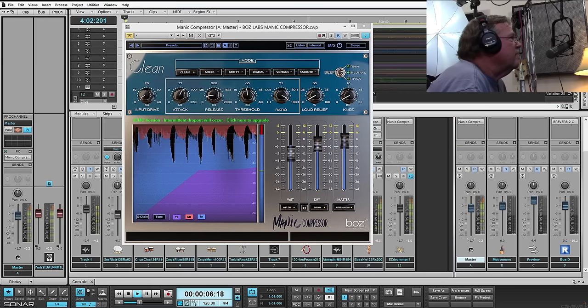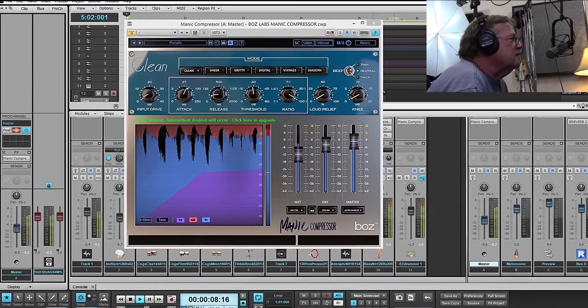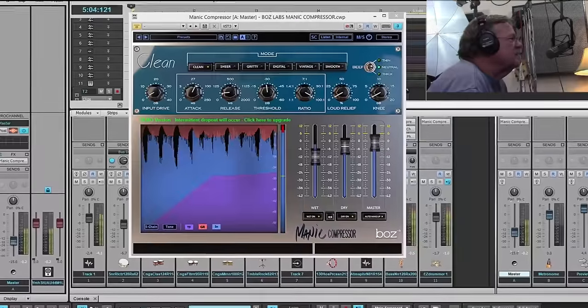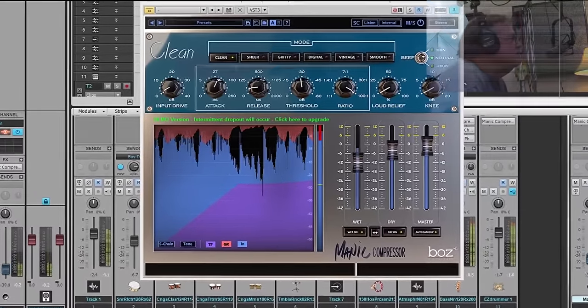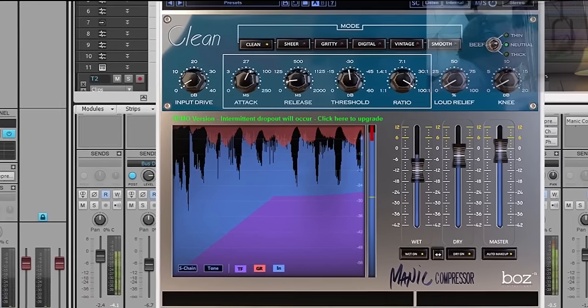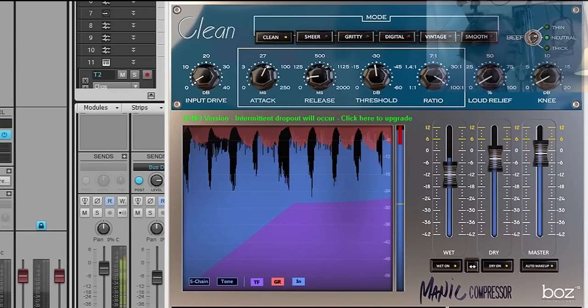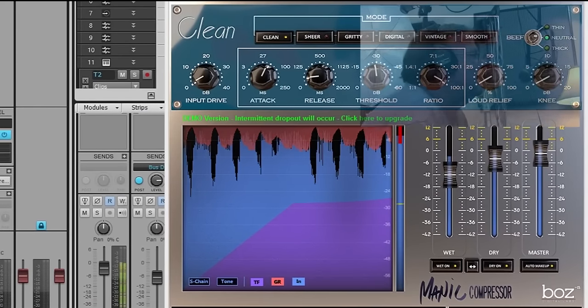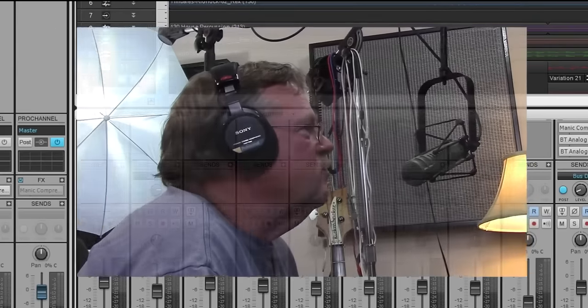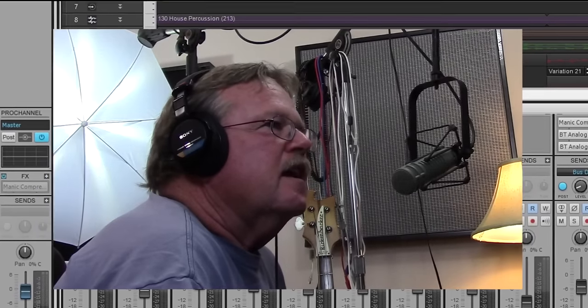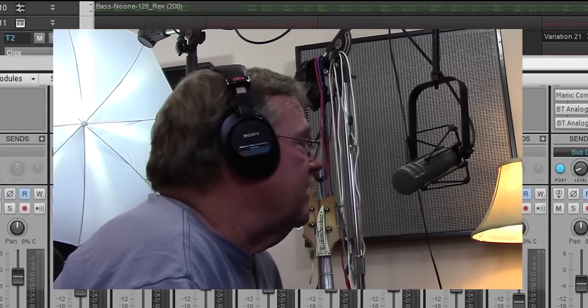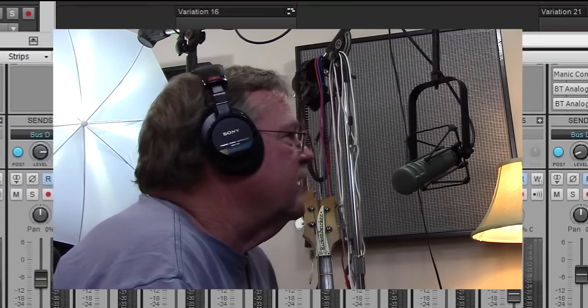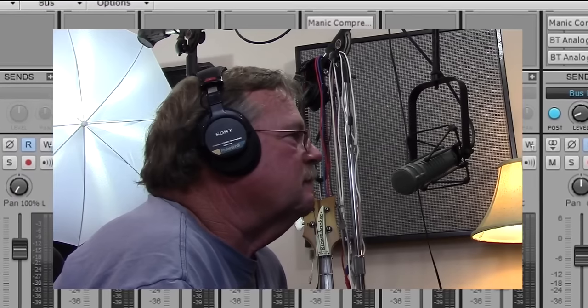And there you have another great product from Boss Labs. Like I say, you can go straight to their site, which I'd highly recommend doing. They've got some great videos on it. I just wanted to show you the cool-looking interface and kind of briefly show you what's going on. But that's it guys, we'll catch you in the next video. Thanks for watching.